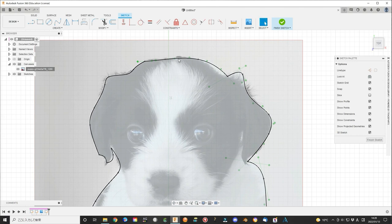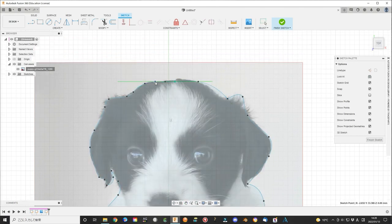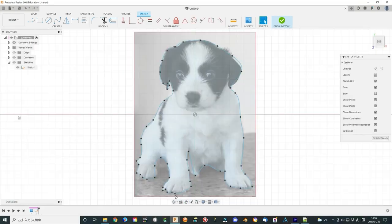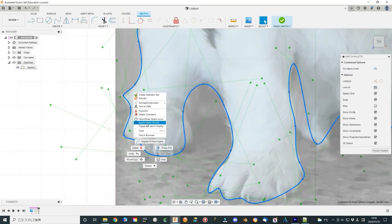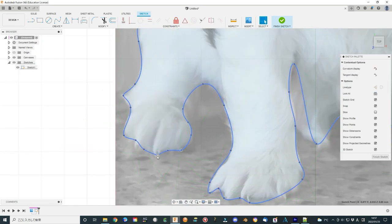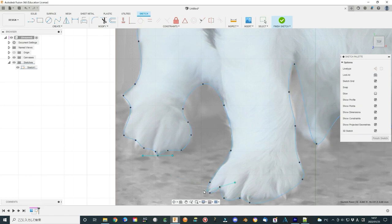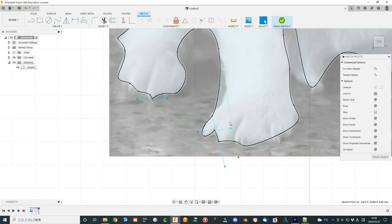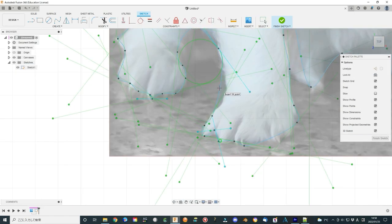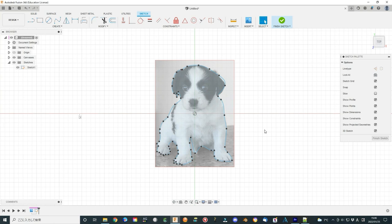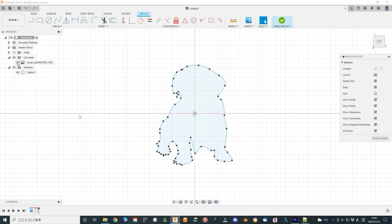You can also adjust the curve more using the adjusted points. Also, you can add more points or delete points later. Make a good looking outside shape of the picture. Hide the dog figure.